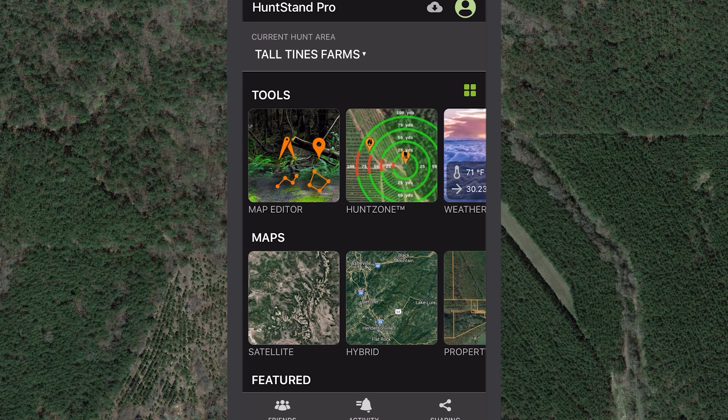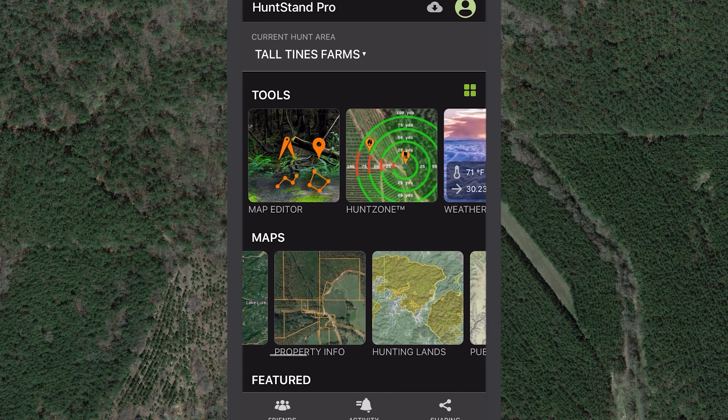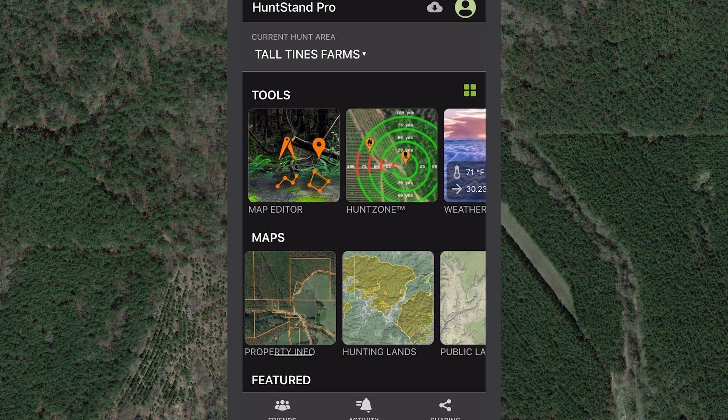To get started, tap the property info square located under Maps on the main screen of the app.